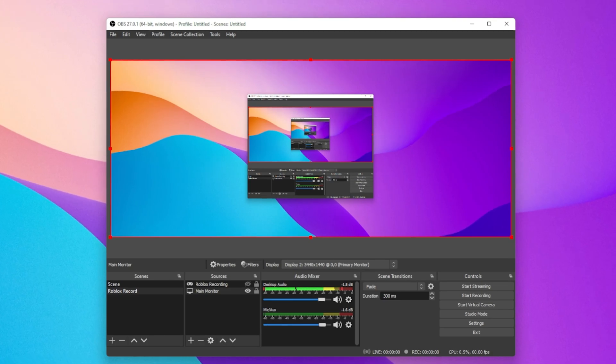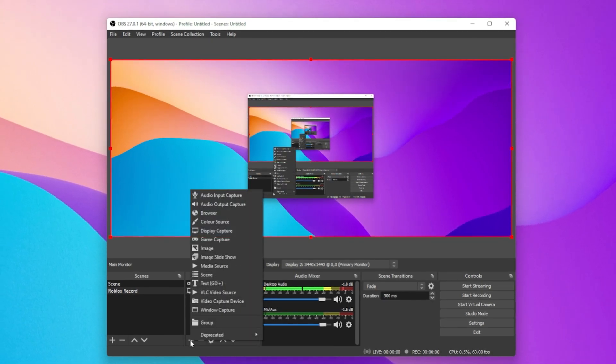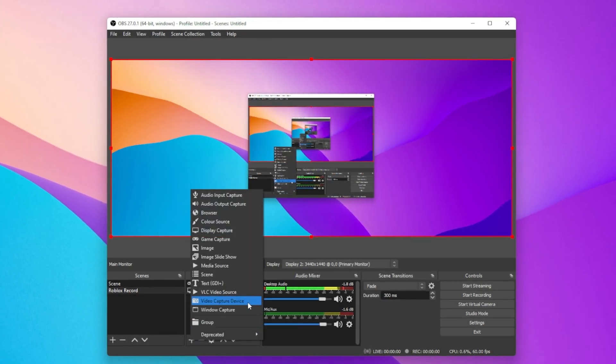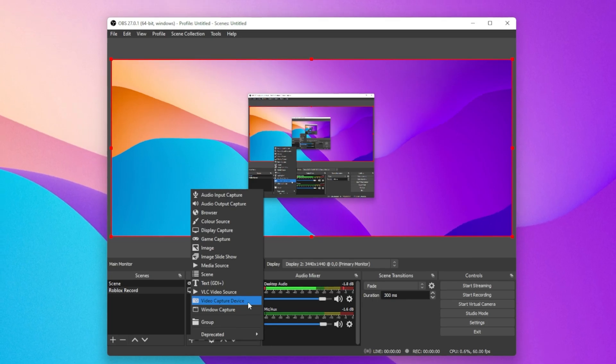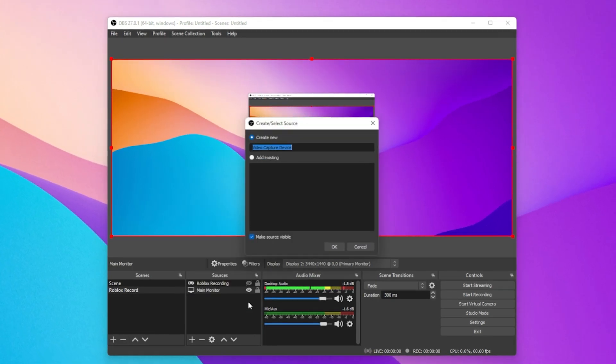Next, you can add additional sources such as a webcam. To do so, select to add a video capture device.